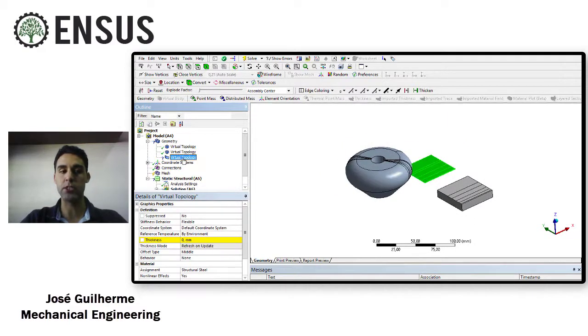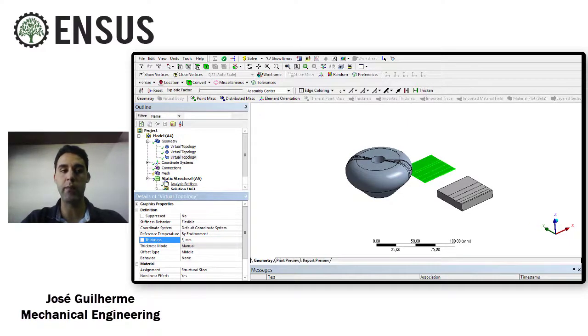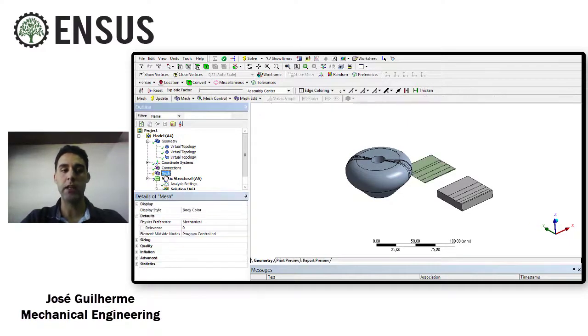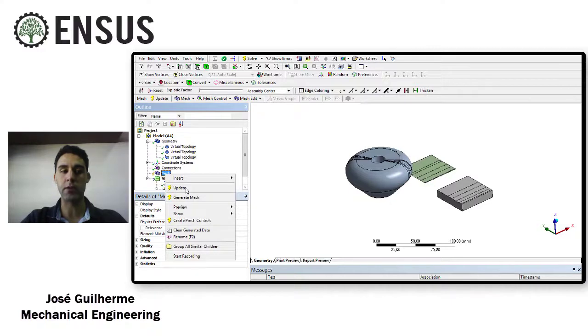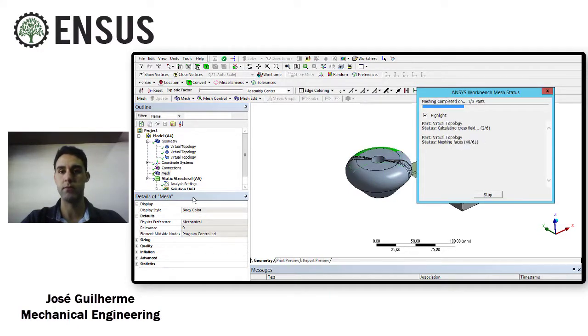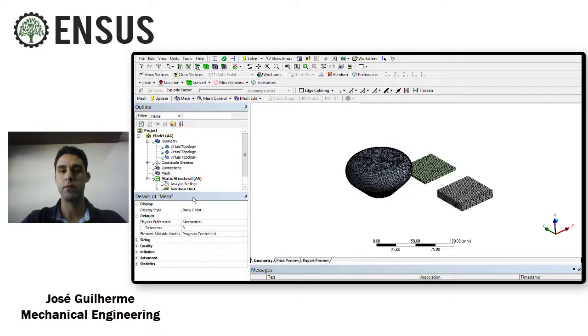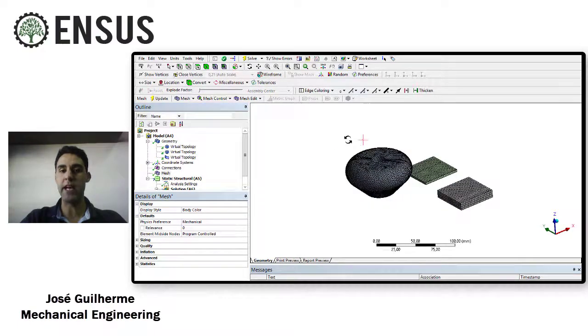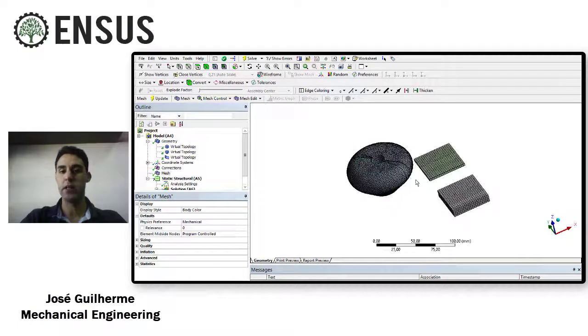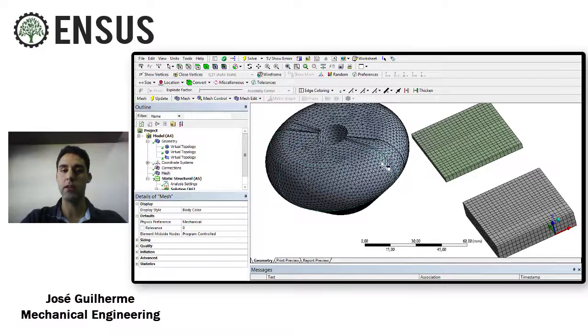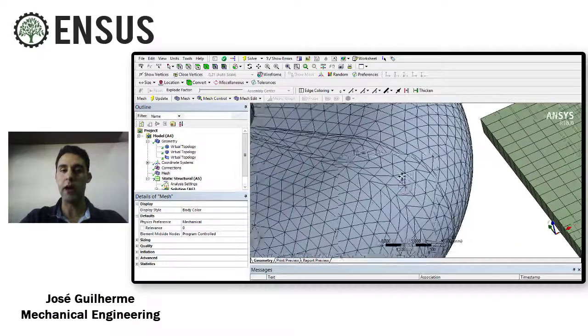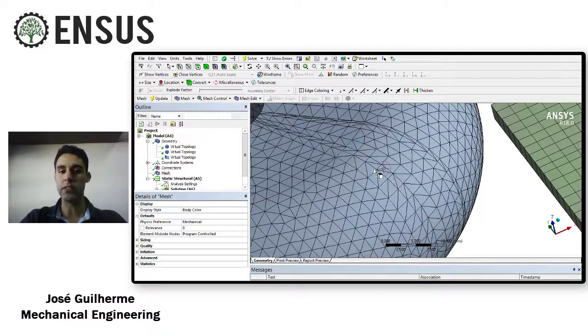So I'm just going to put three millimeters here just to define the thickness of this shell body and then right mouse button and generate mesh.